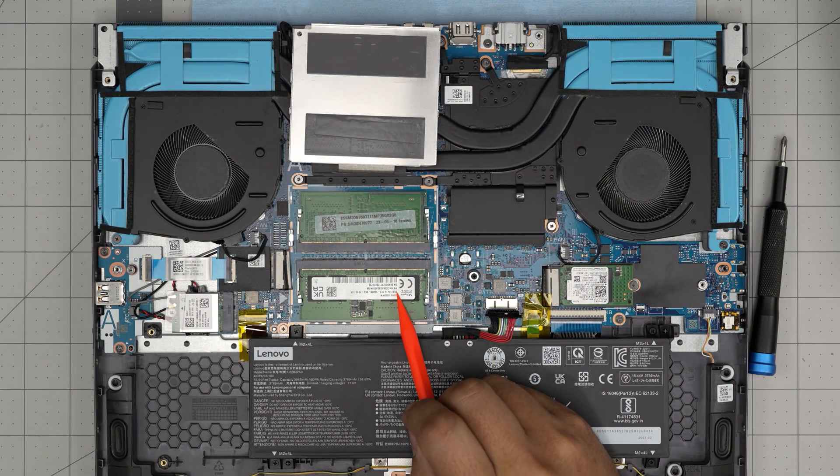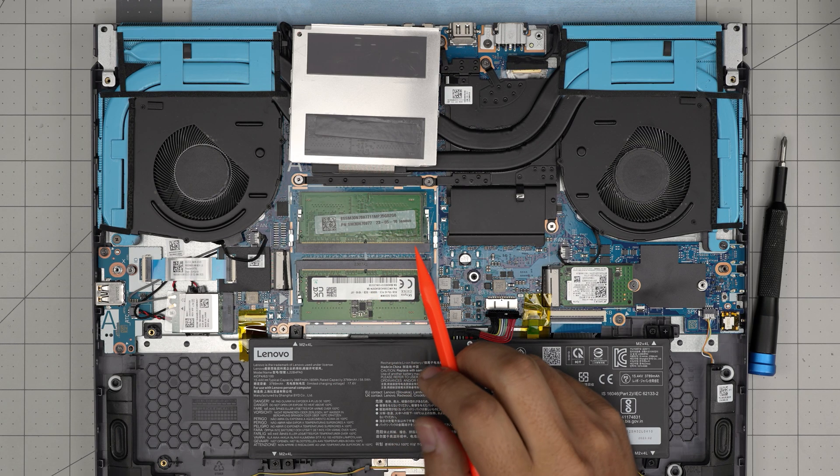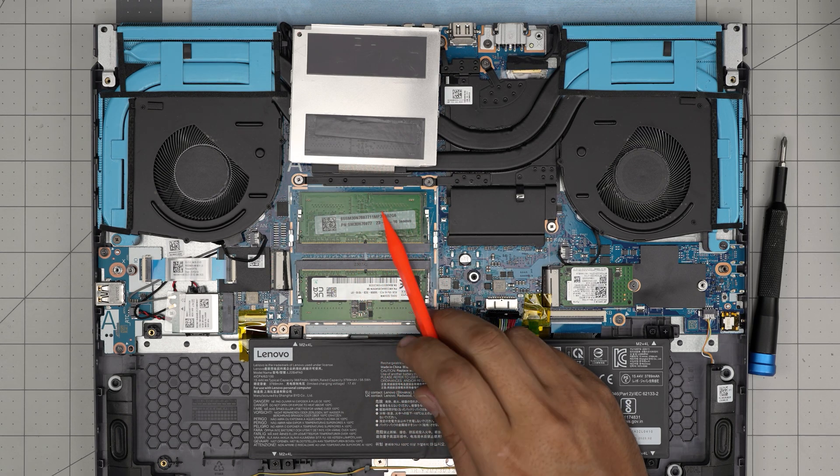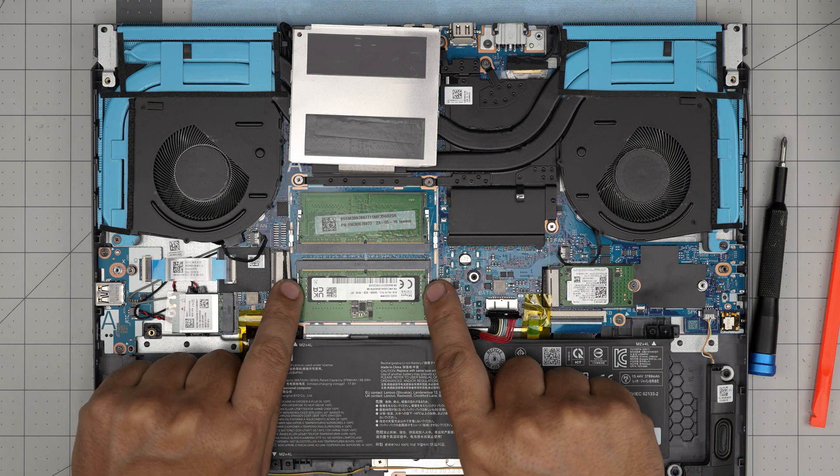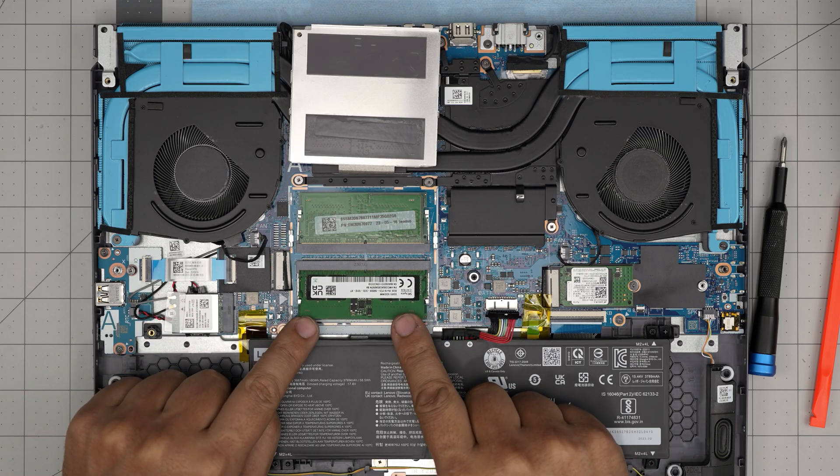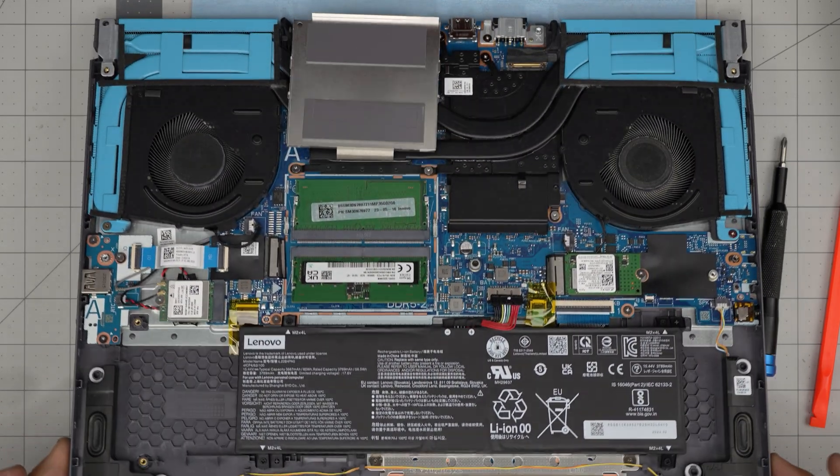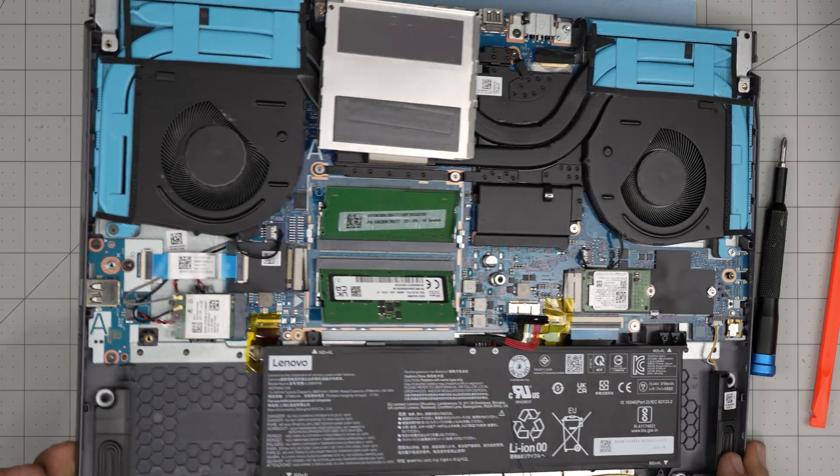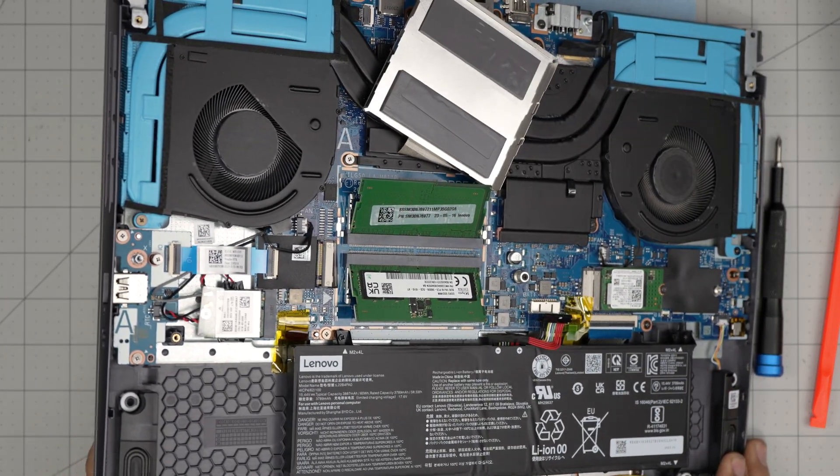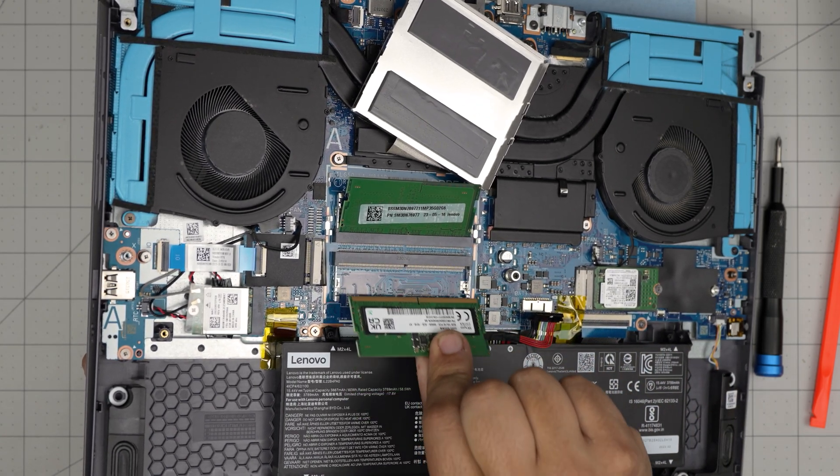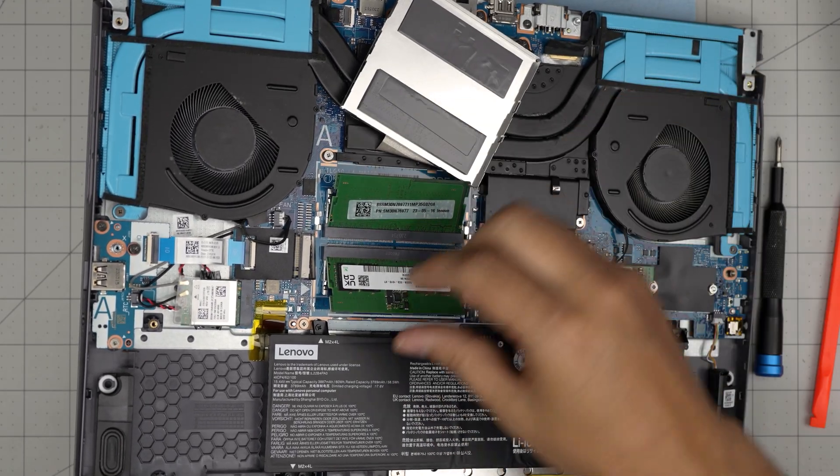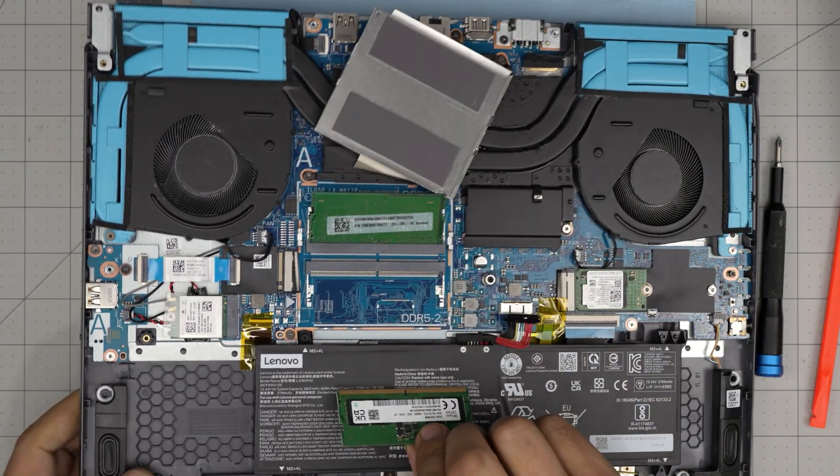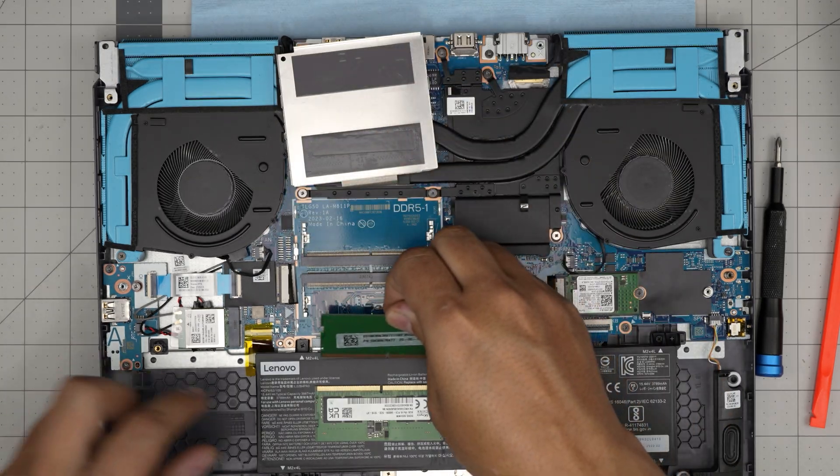As you can see, there's an 8 gig DDR5 5600 module. These should be the same. Now to remove the RAMs, all you need to do is put your fingers on the side of the triggers and pull them away from each other. The RAM will pop out in a 45 degree angle. Same thing with the other one. They're out at 45 degrees. Now all you need to do is grab it at 45 degrees and slide it backward. You do not want to yank it upward. Otherwise, you're going to break the RAM. Just slide it backward.